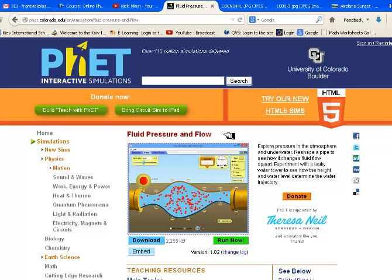I would like you to also submit two pictures, two screenshots from this simulation fluid pressure and flow.